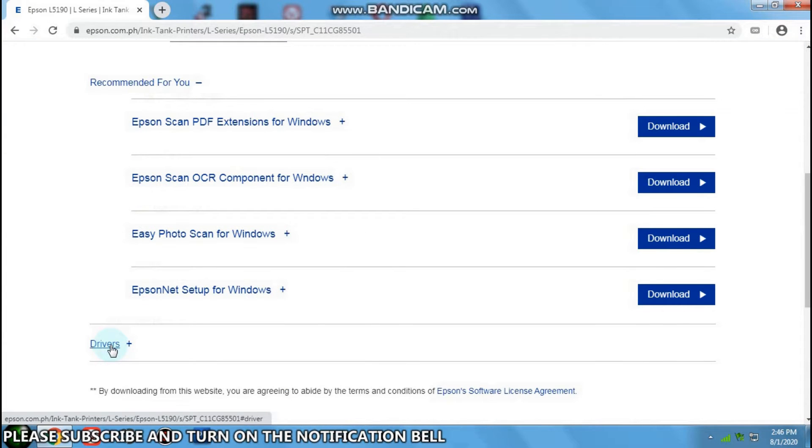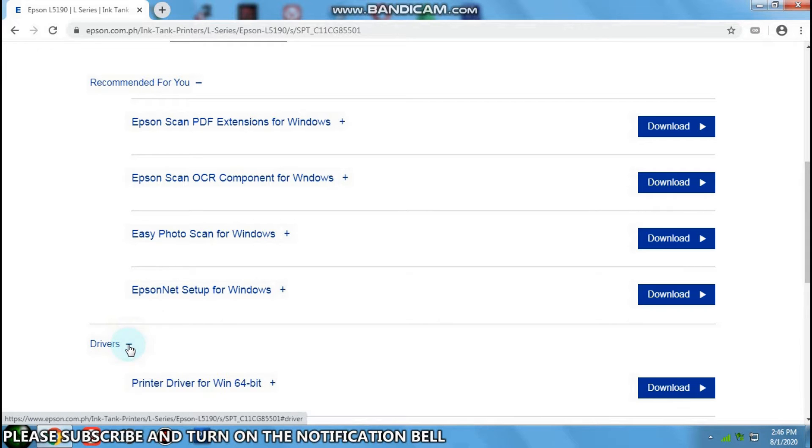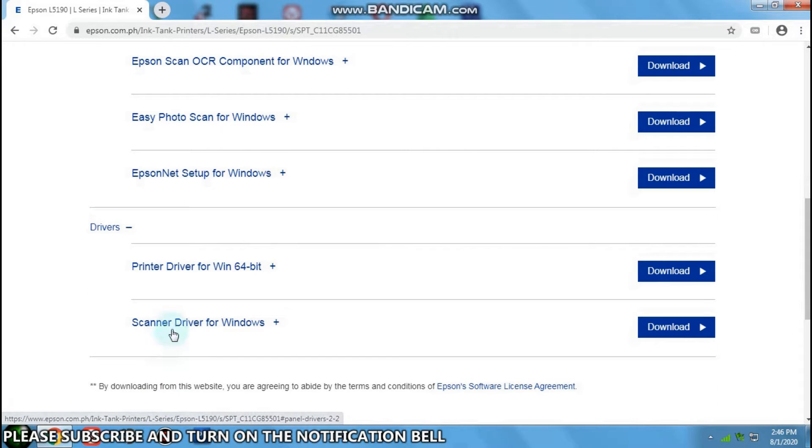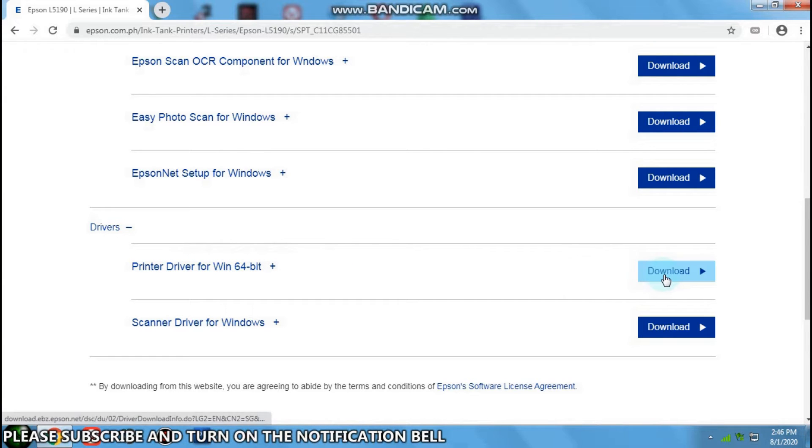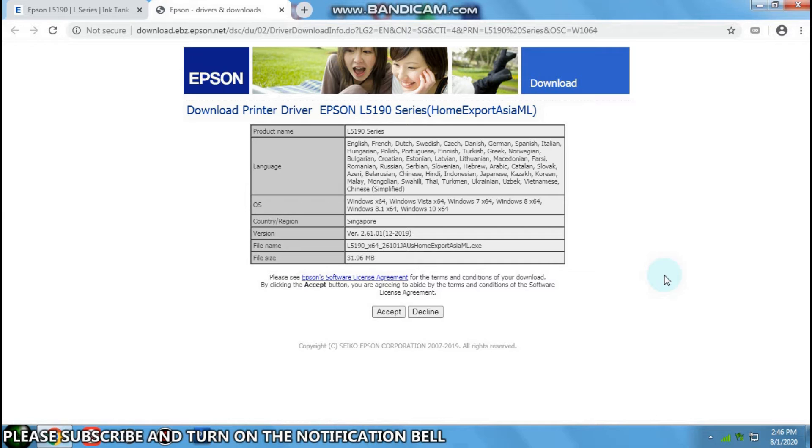Click on drivers. Click this printer driver for Win64. Download and click accept.